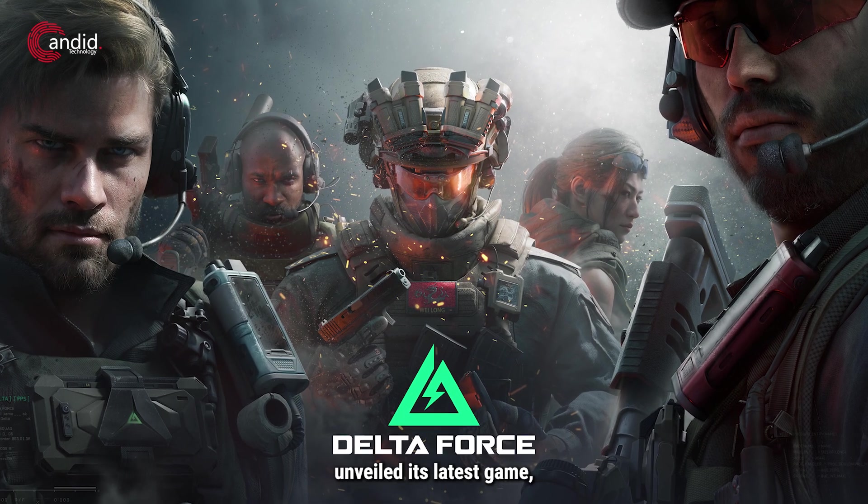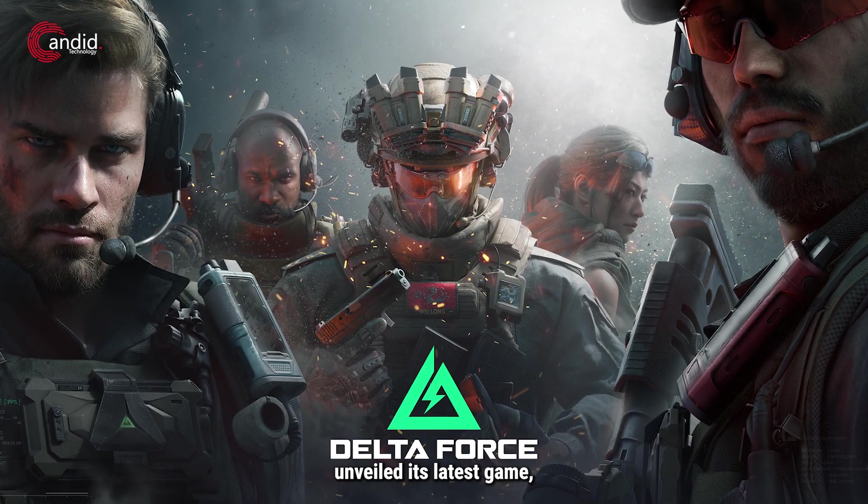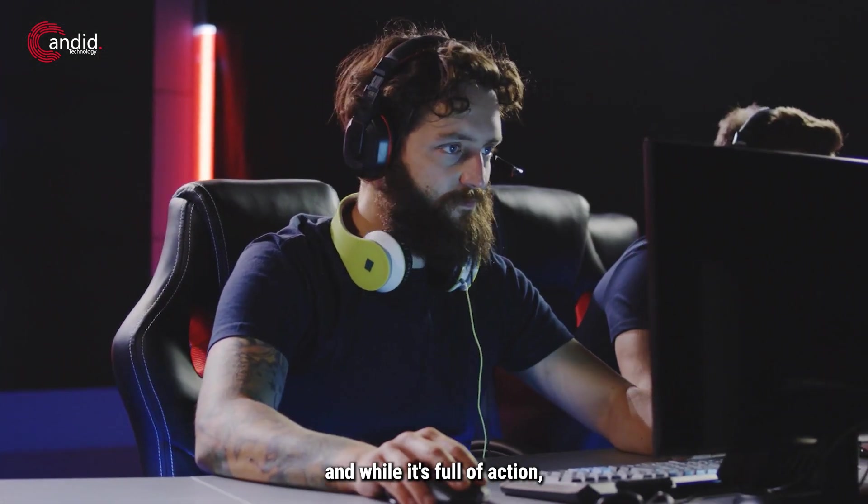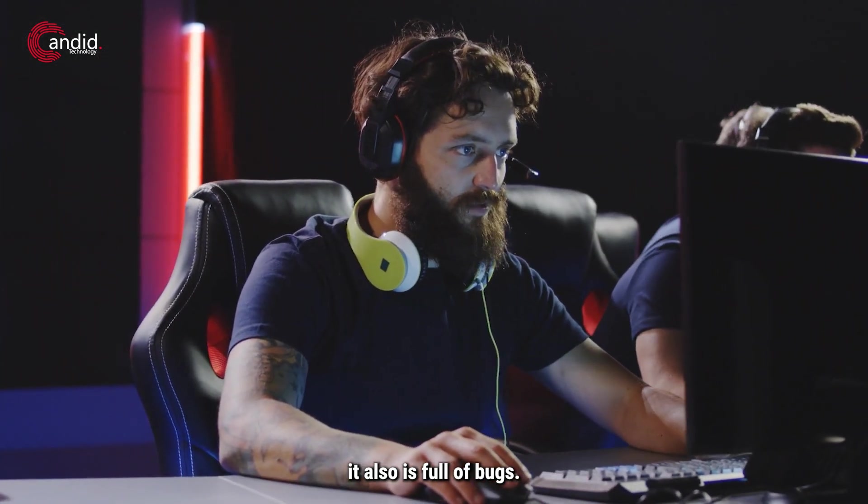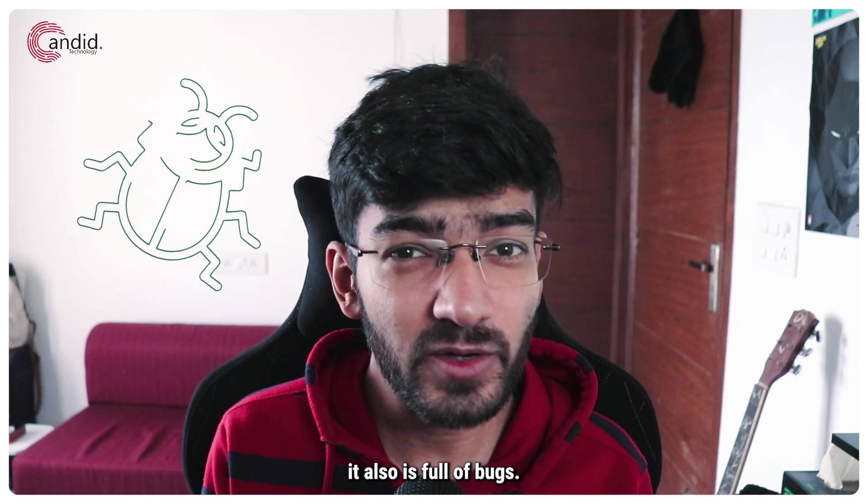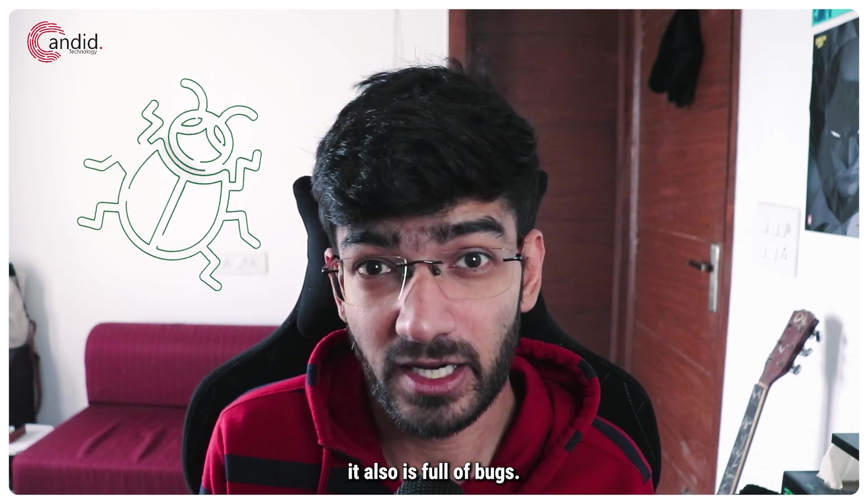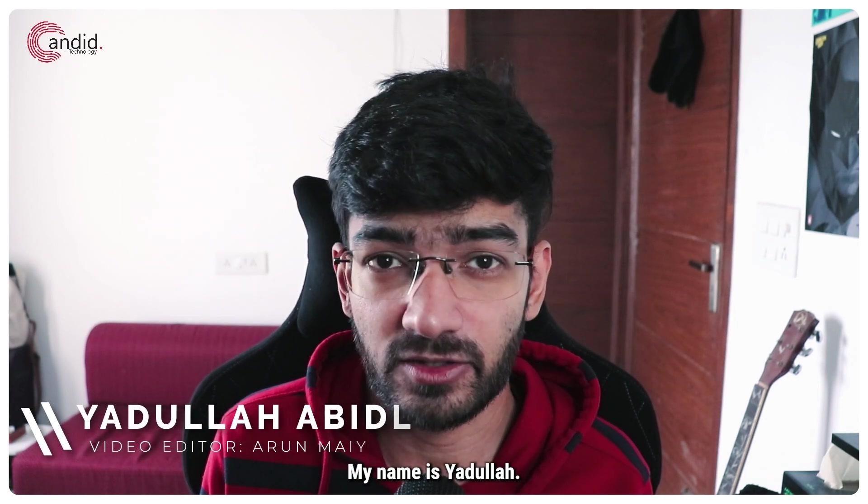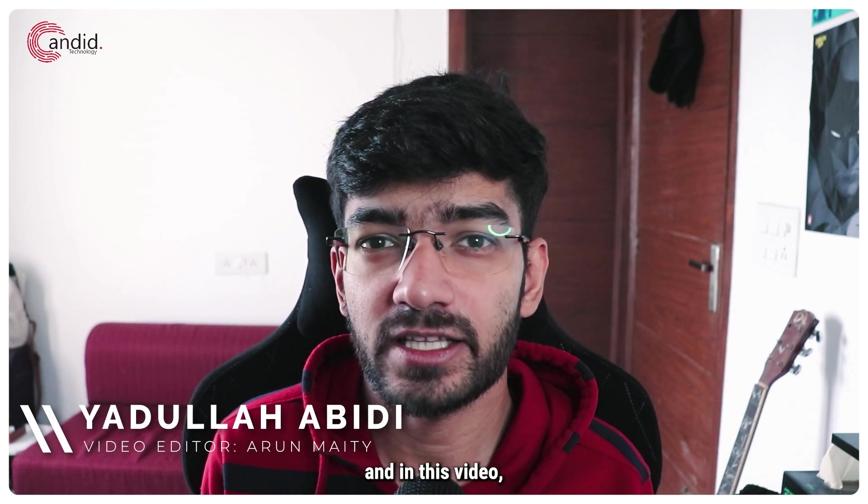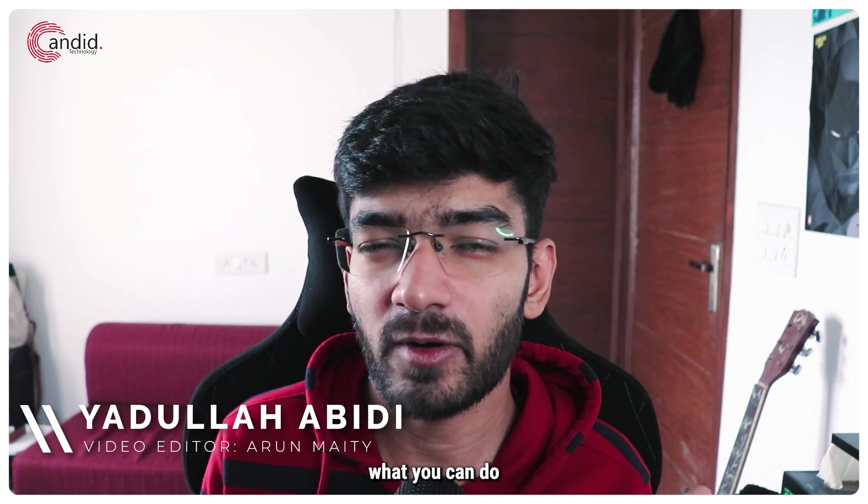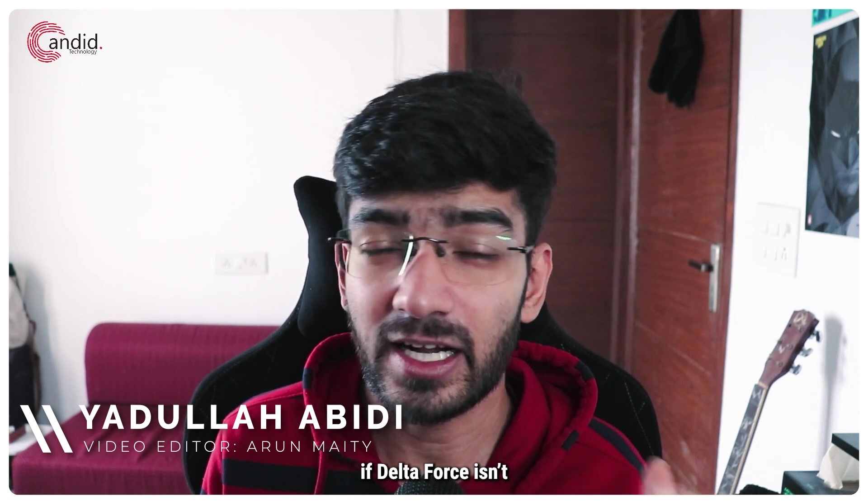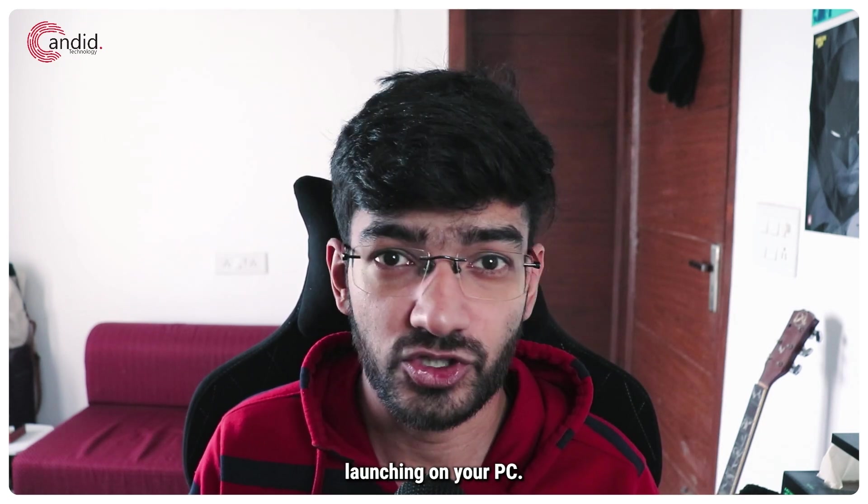Delta Force has just unveiled its latest game and while it's full of action, it's also full of bugs. My name is Yadulla, you're watching Candido Technology, and in this video we're talking about what you can do if Delta Force isn't launching on your PC.